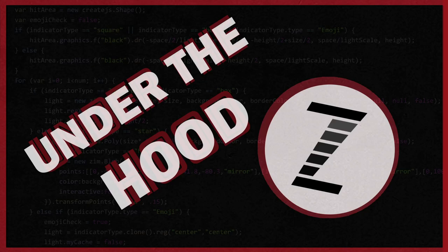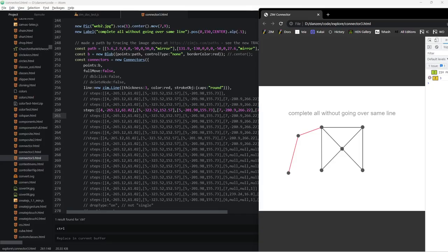Hello and welcome to Under the Hood. I am Dr. Abstract and I hope you're doing well. We're going to go take a look at some code now, so let's do that.